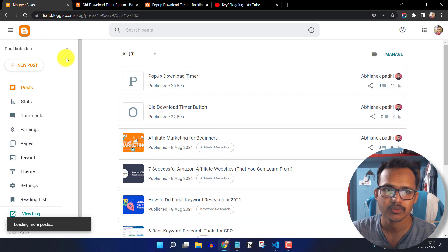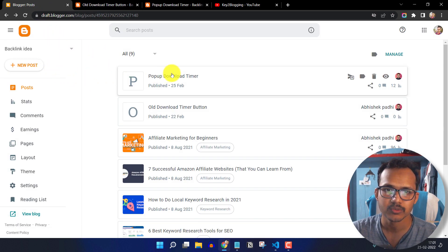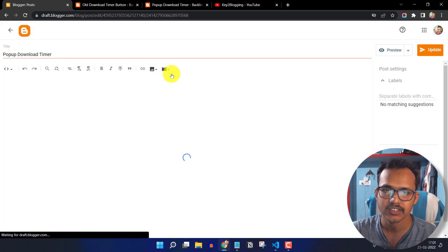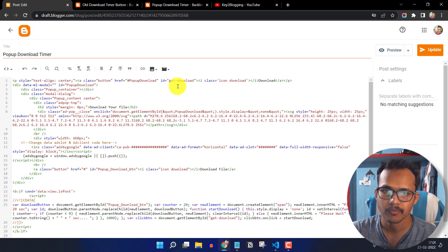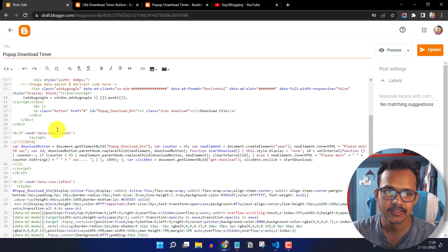So for this, you have to go to your blogger dashboard and you have to create a new post or you can open an existing blog post. Then you have to add a HTML code like this.